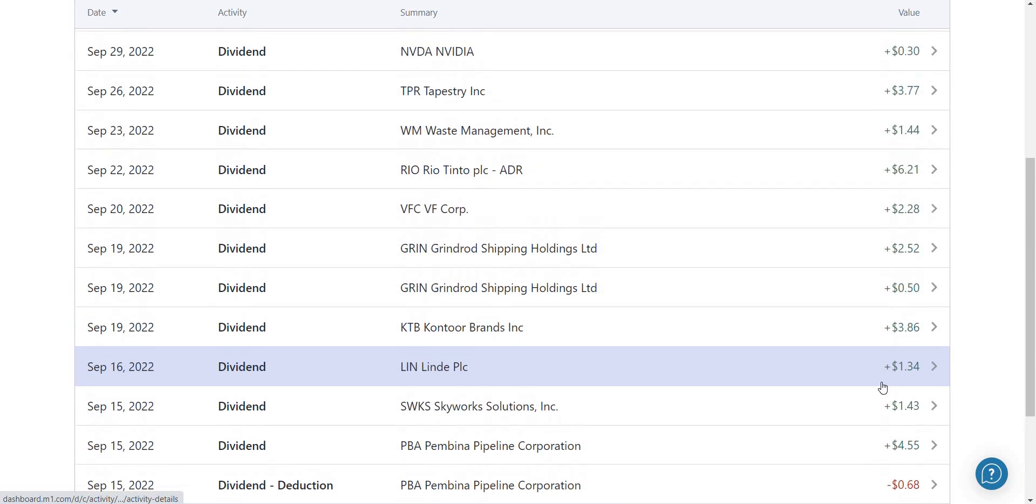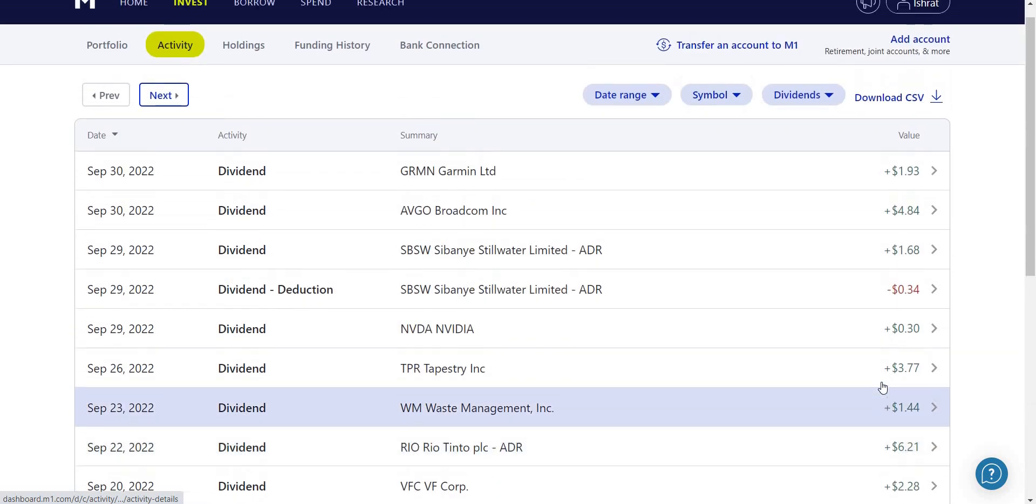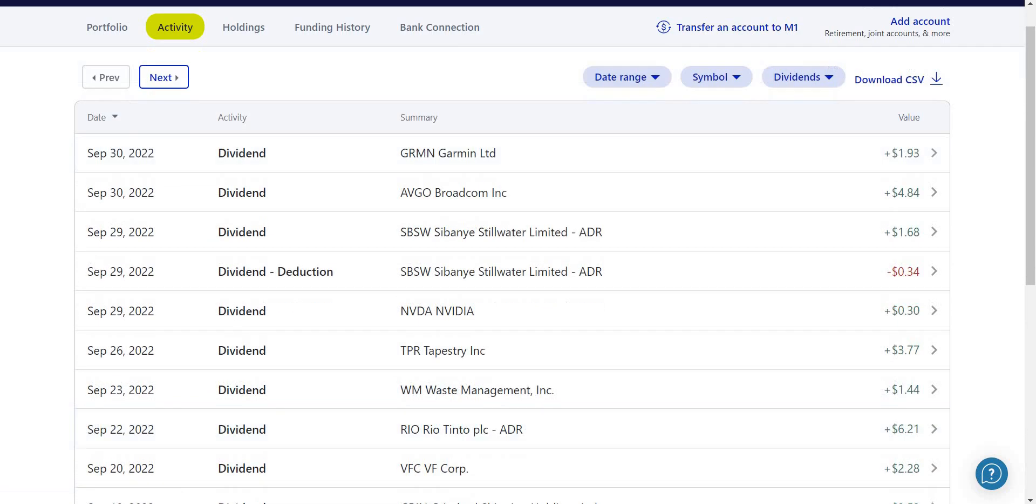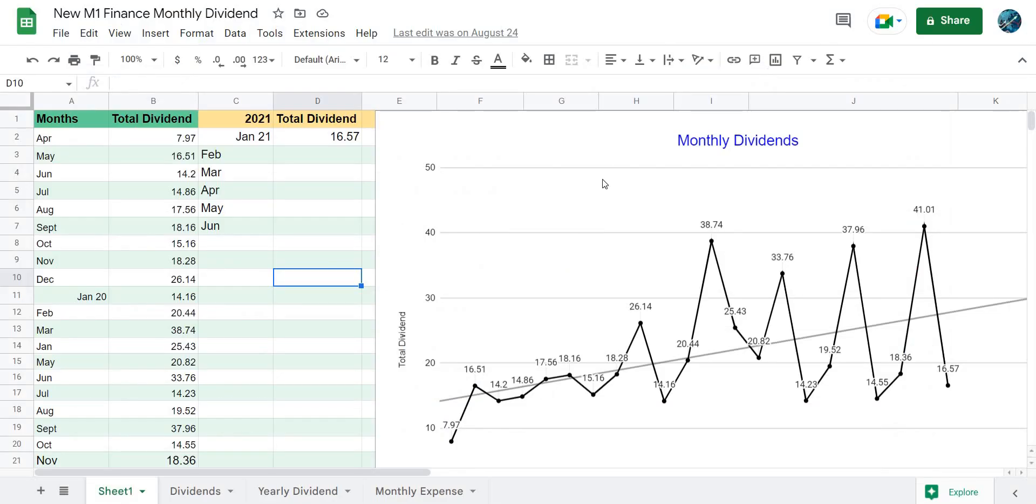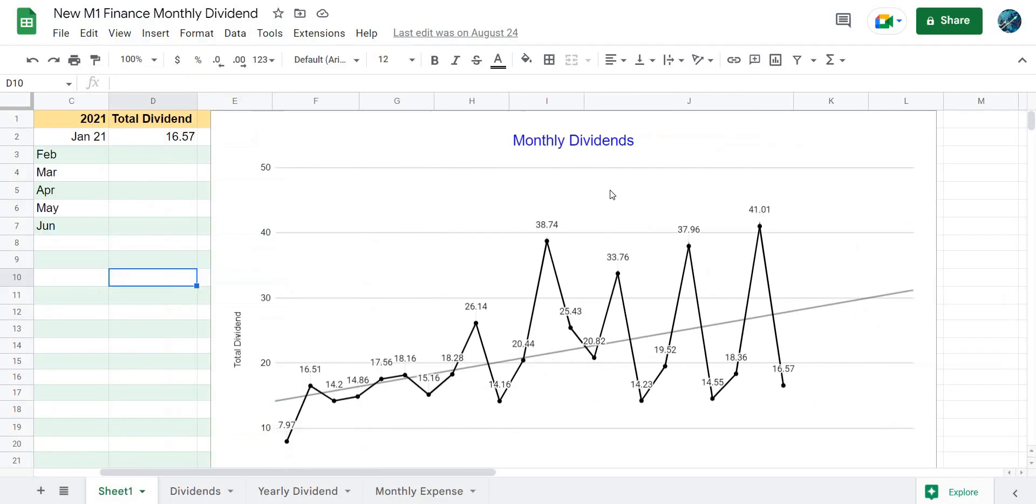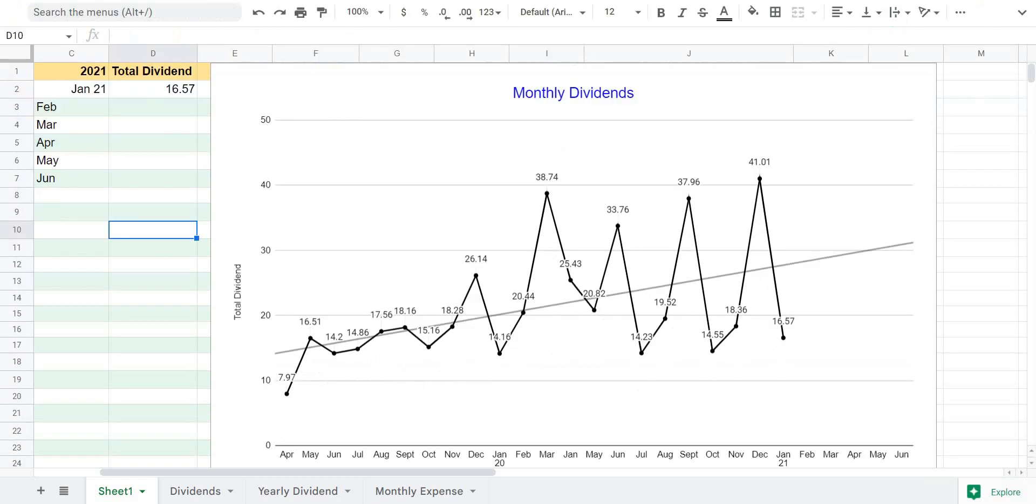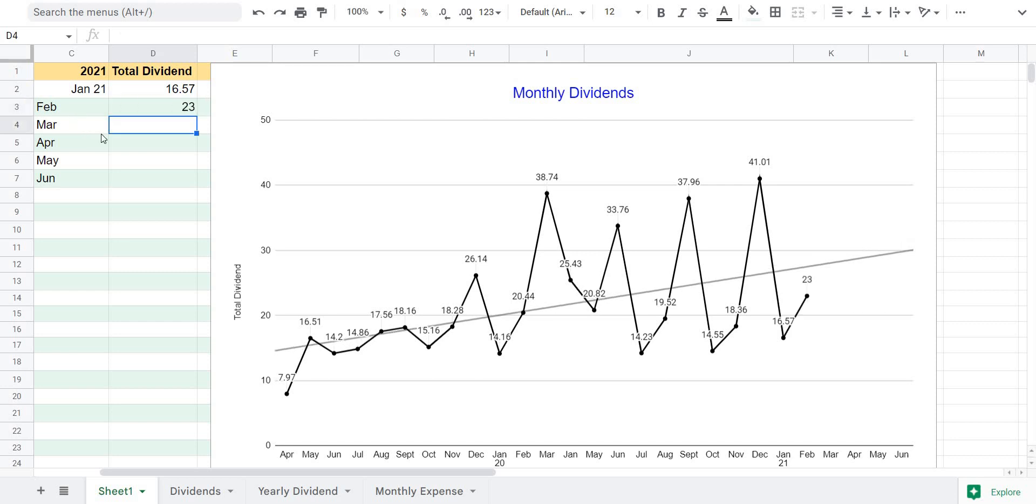Even though it might not be a lot, in the long run it adds up. Now I'm going to take you to my tracking sheet. This is my M1 Finance monthly dividend tracking sheet. We can see that the overall trend is up. Even though it says 2021 I'm a little bit back - we're going to fill those in. For the month of February 2021 I received about $23 in dividend payments. You can see that increase right here.